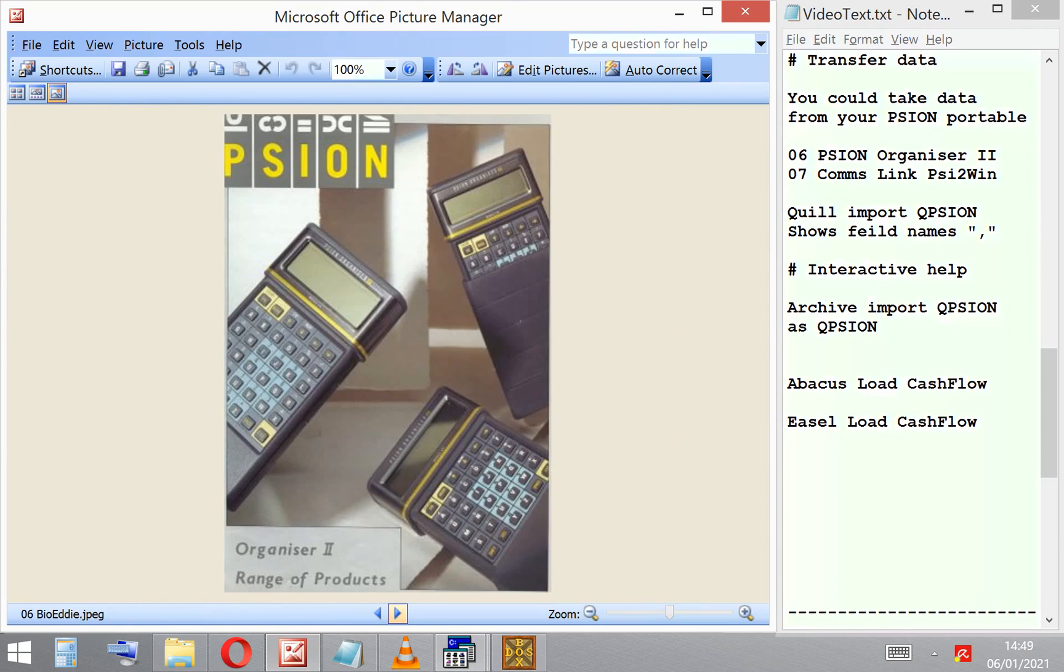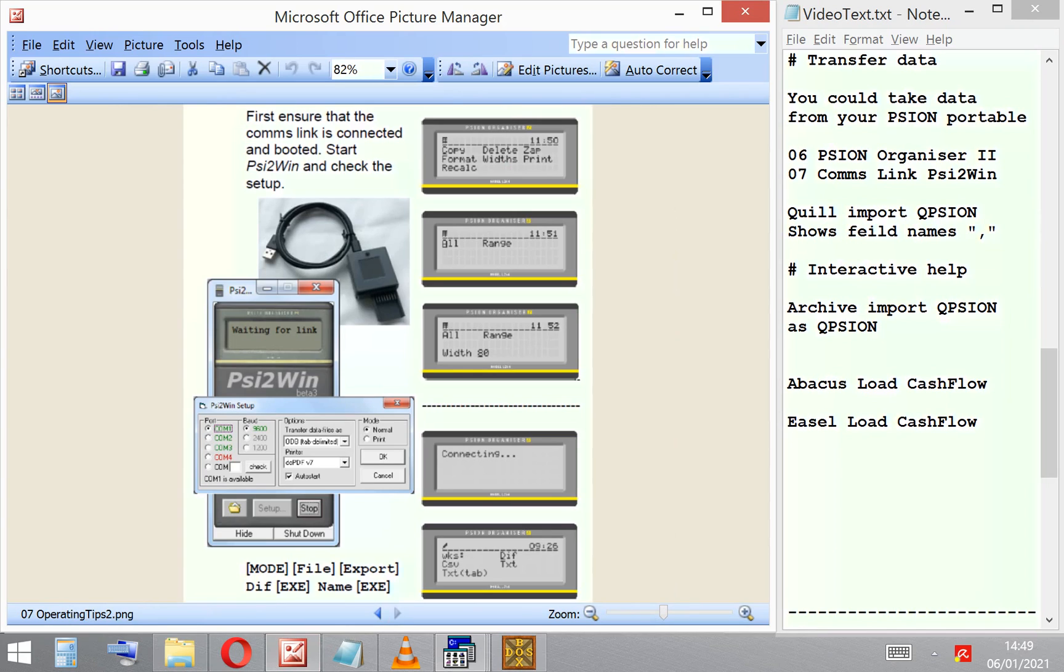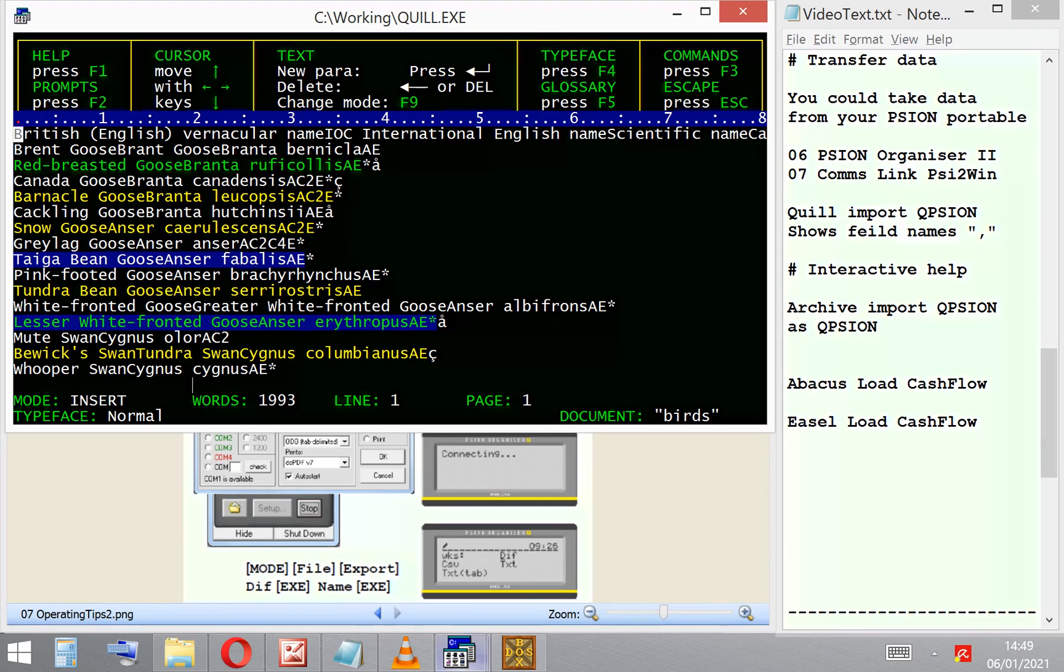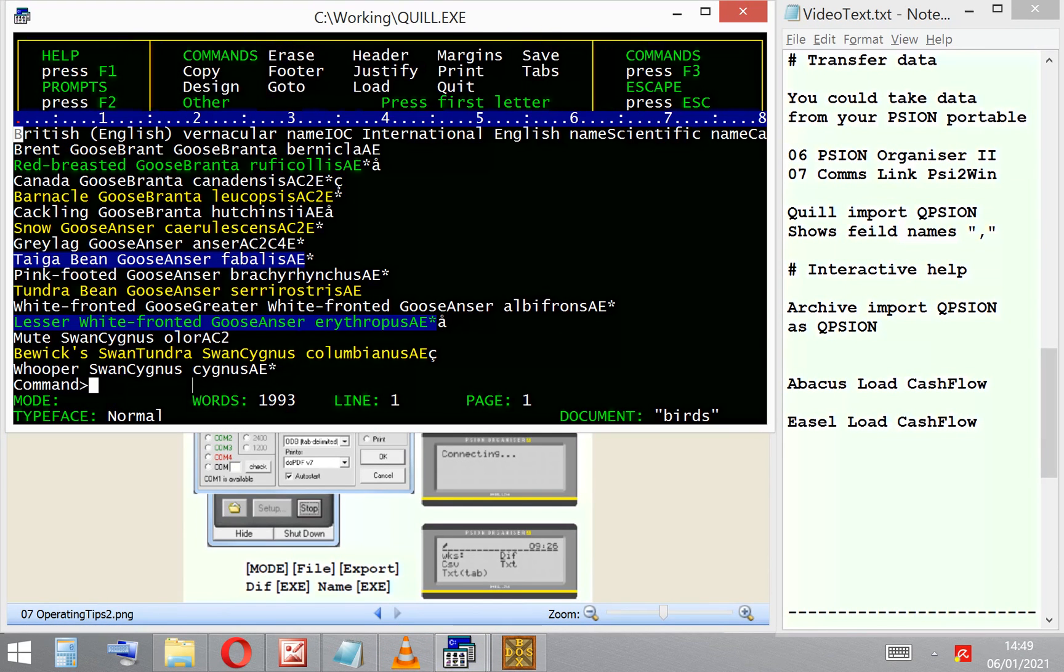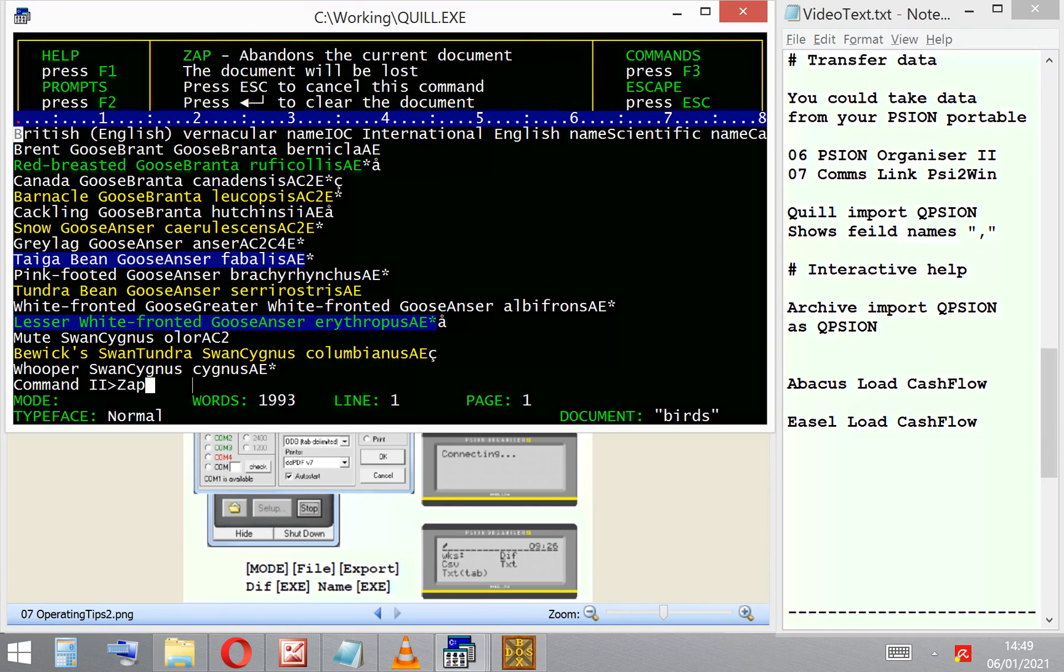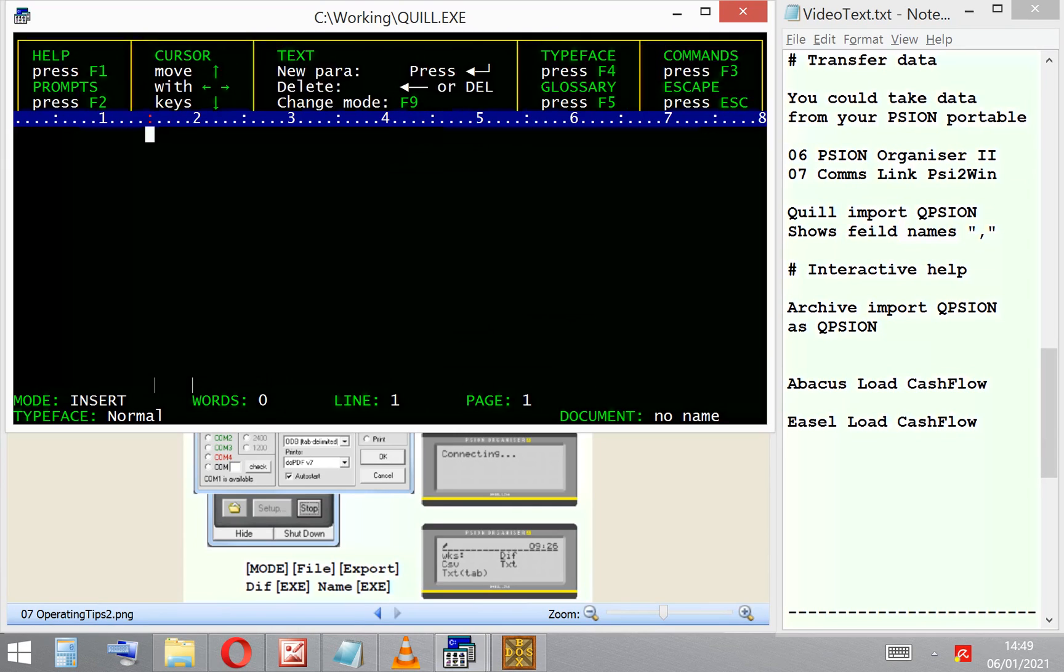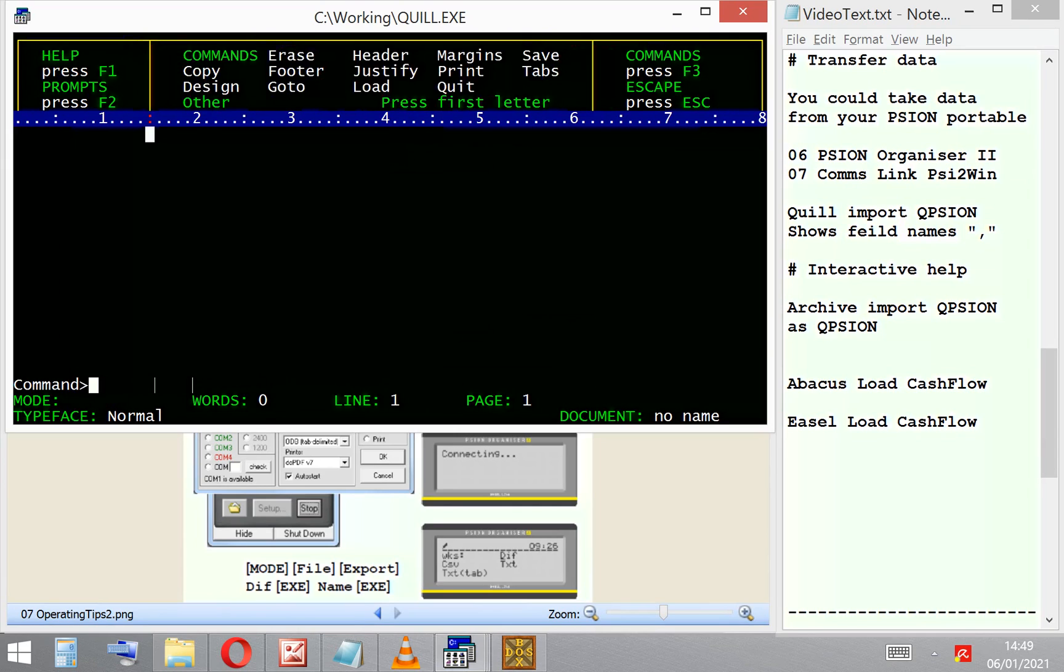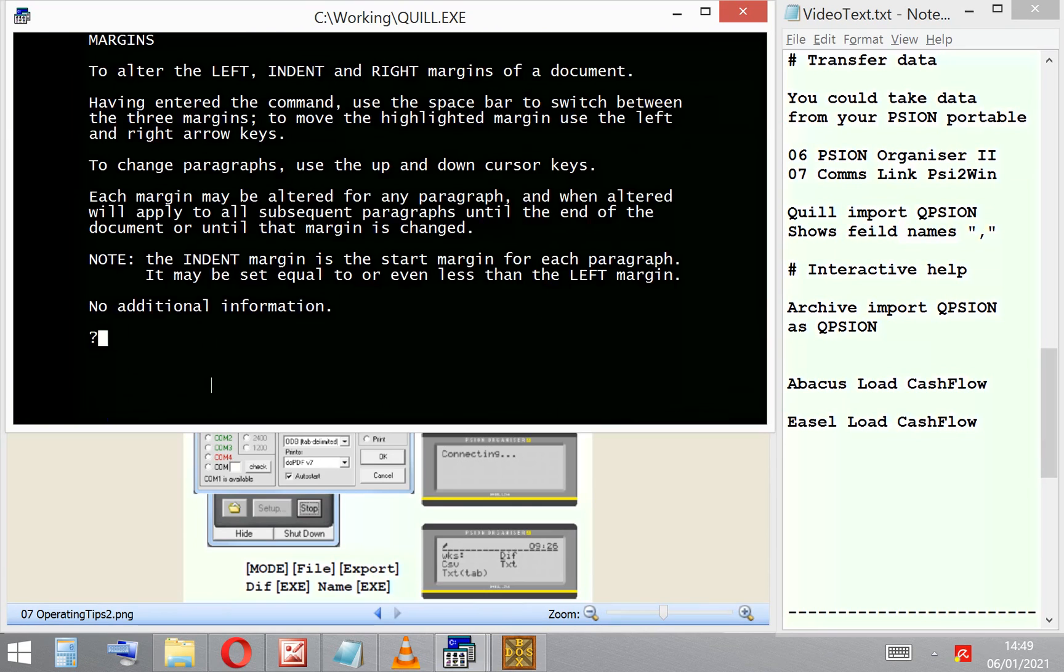So much so that you could move information not only between the packages but between other software. I'm going to show you an example here by using my Psion Organizer and a comms link and taking one of the quiz question database files from QuizPack.